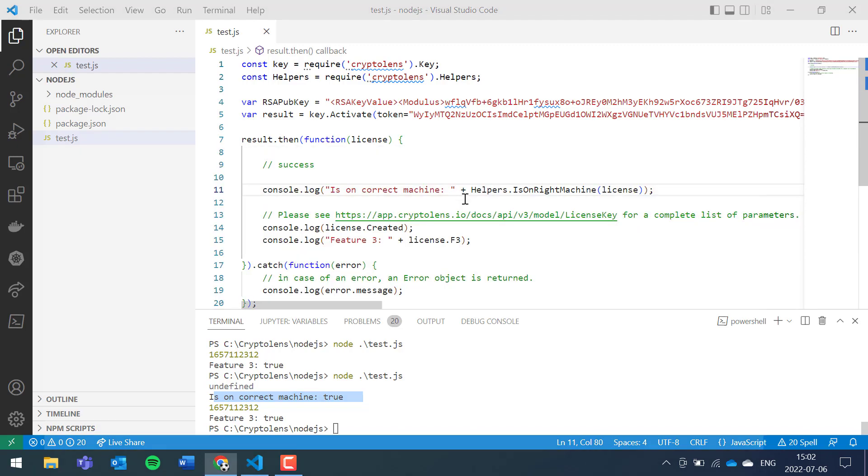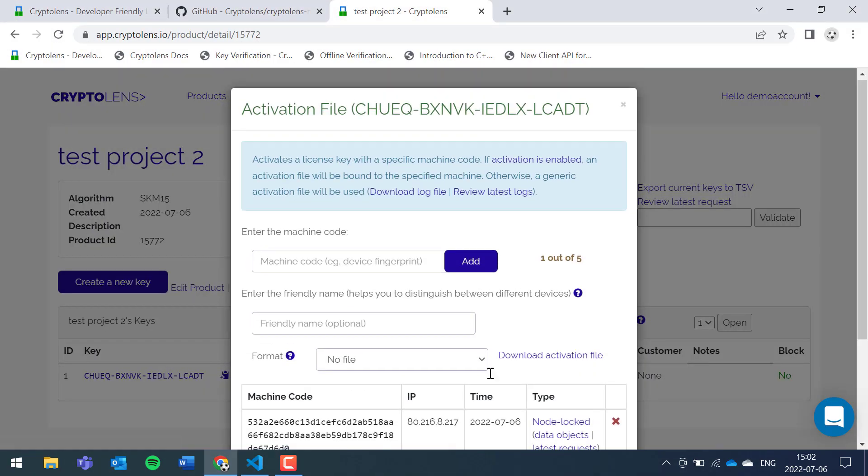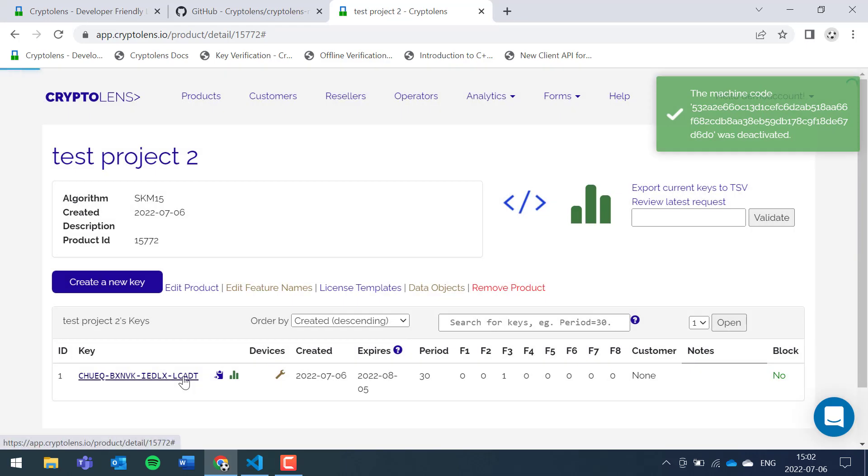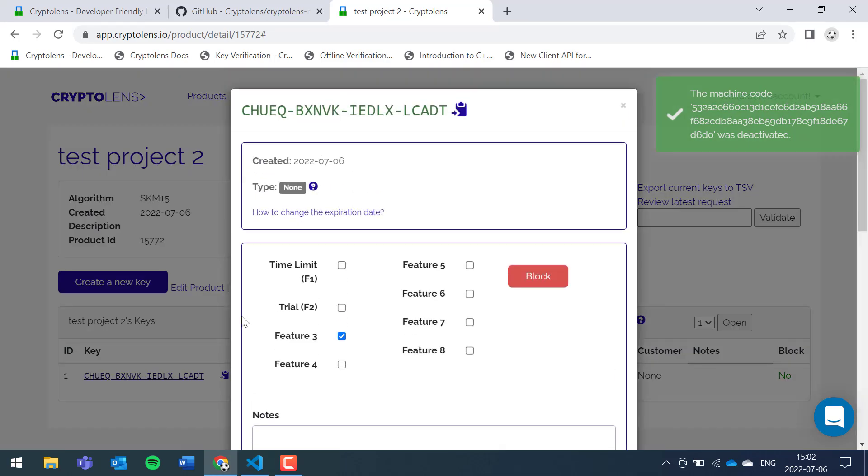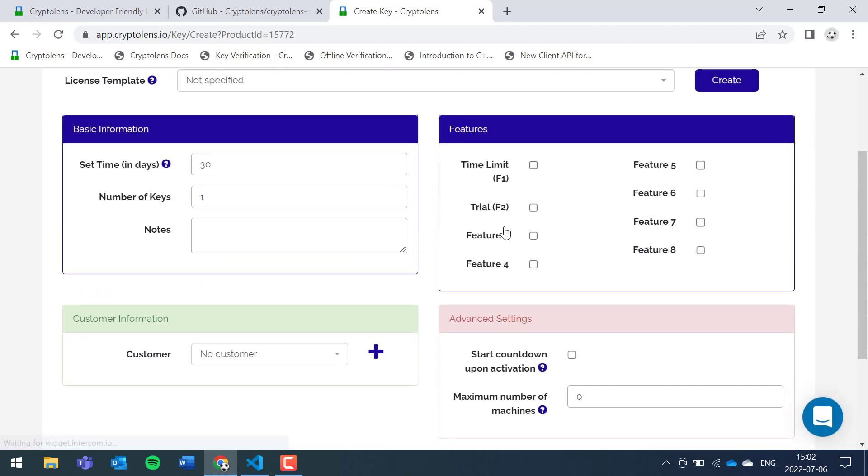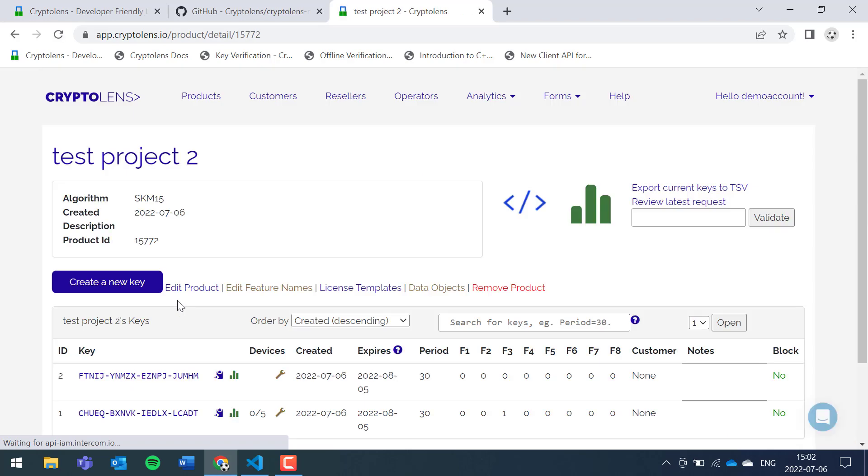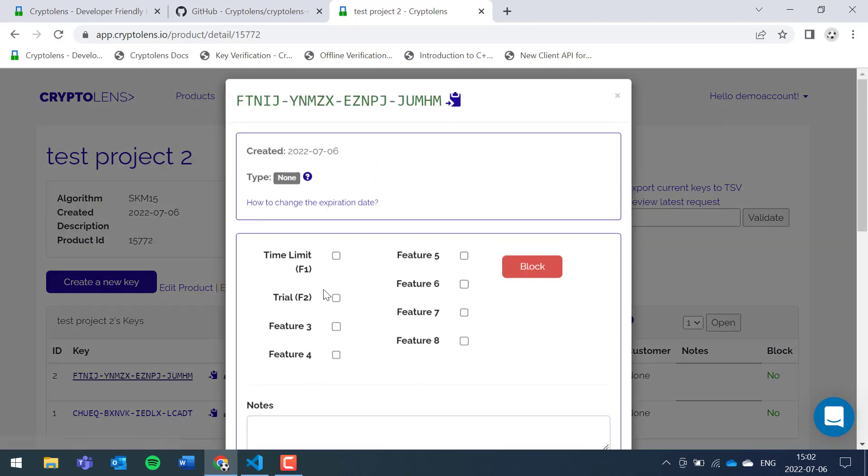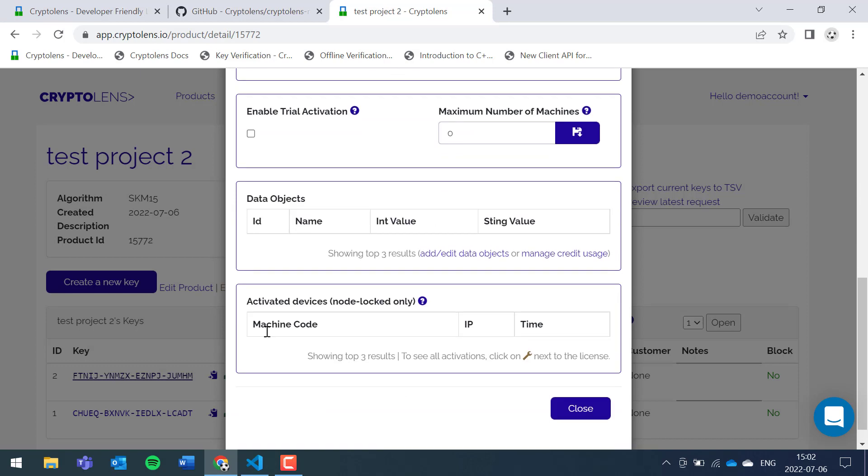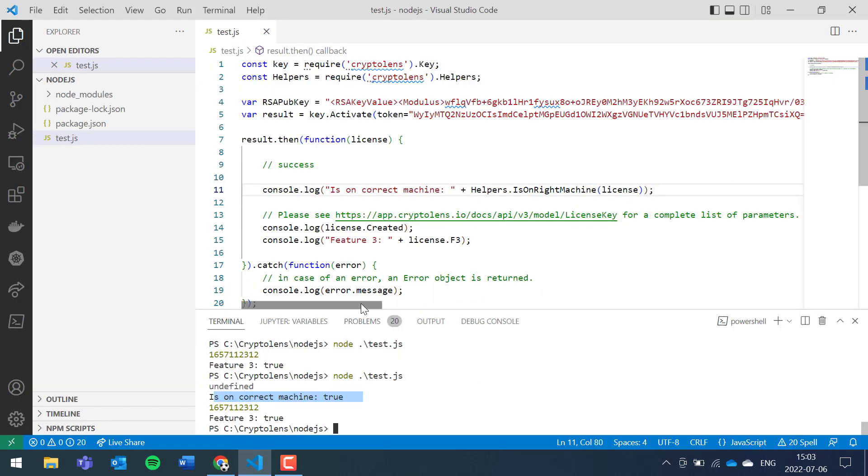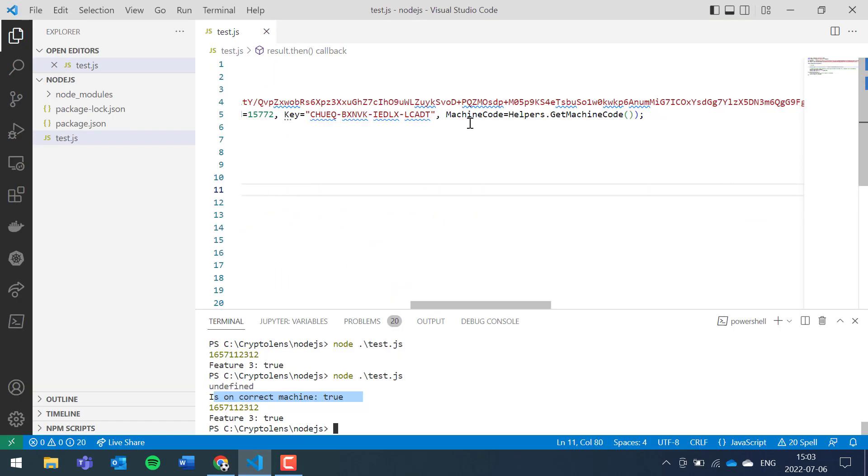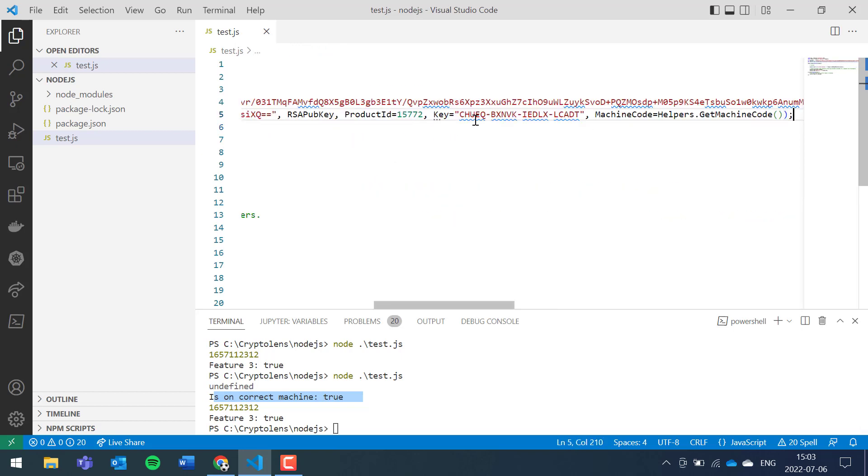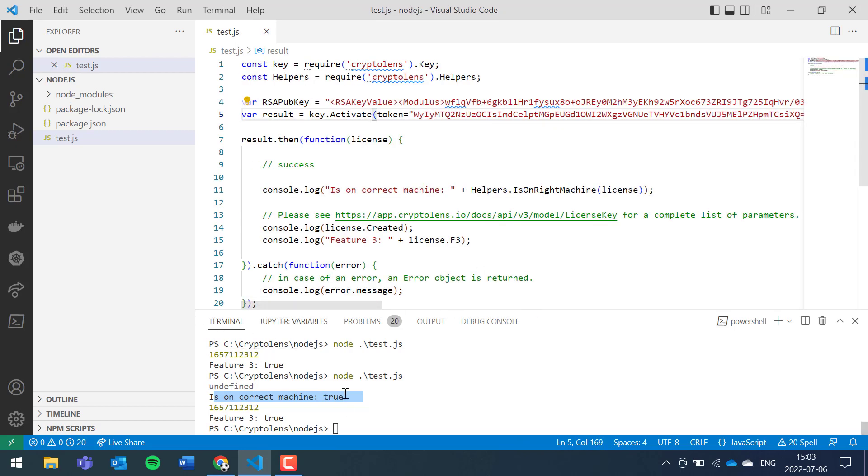There is one thing that might be a bit confusing, and that is if we wouldn't have set the, so when we created the license, let's create a new license, but then we don't set the value for the maximum number of machines. So we use this newly created license. If we go back and use this one instead, if we run the code.